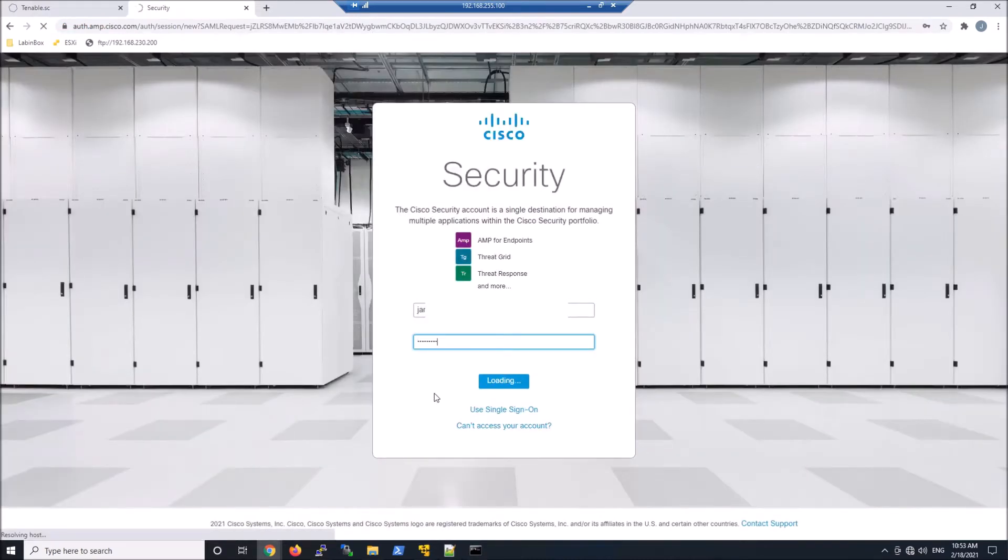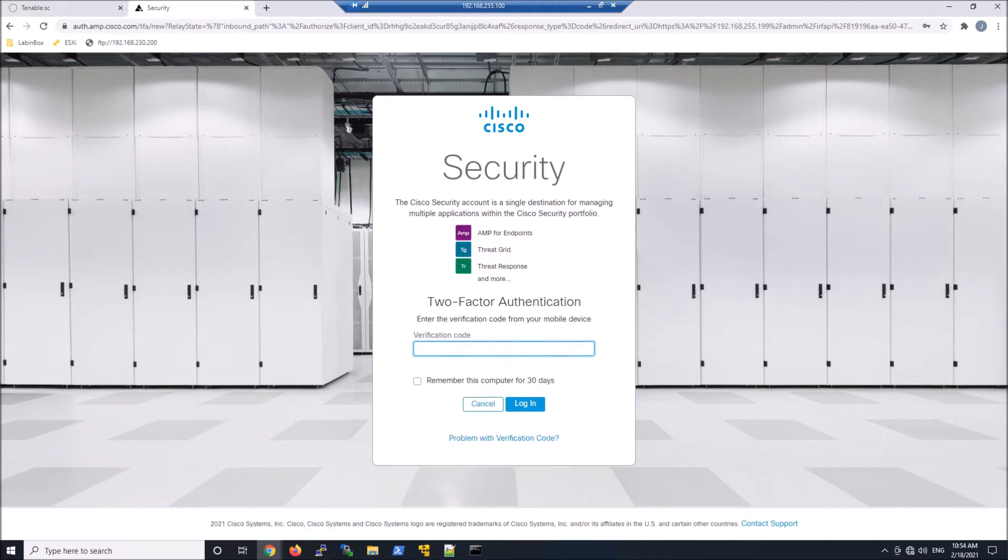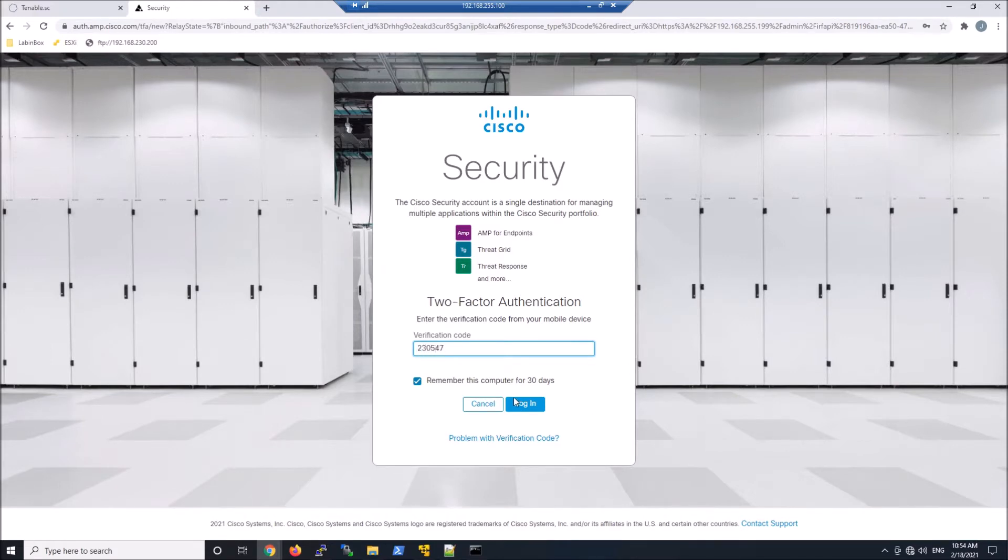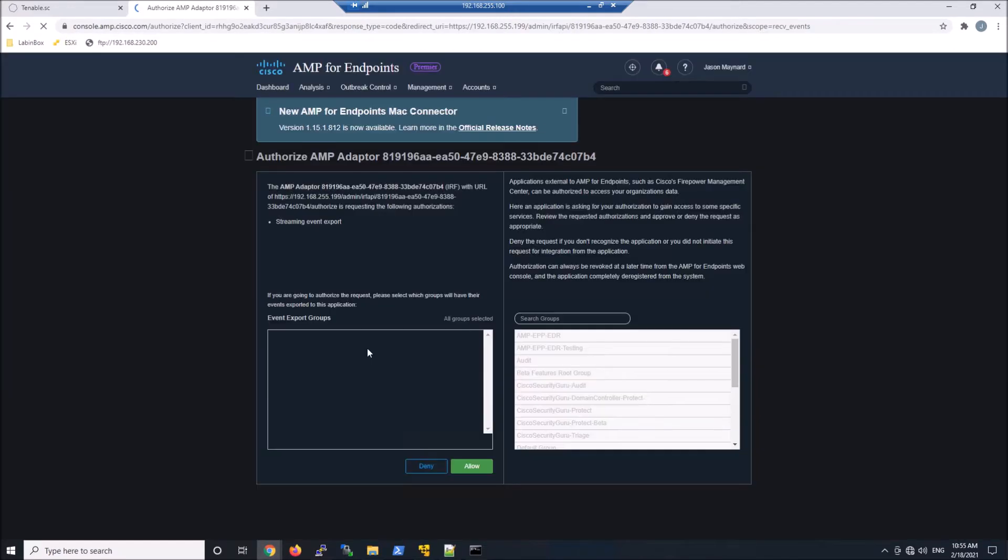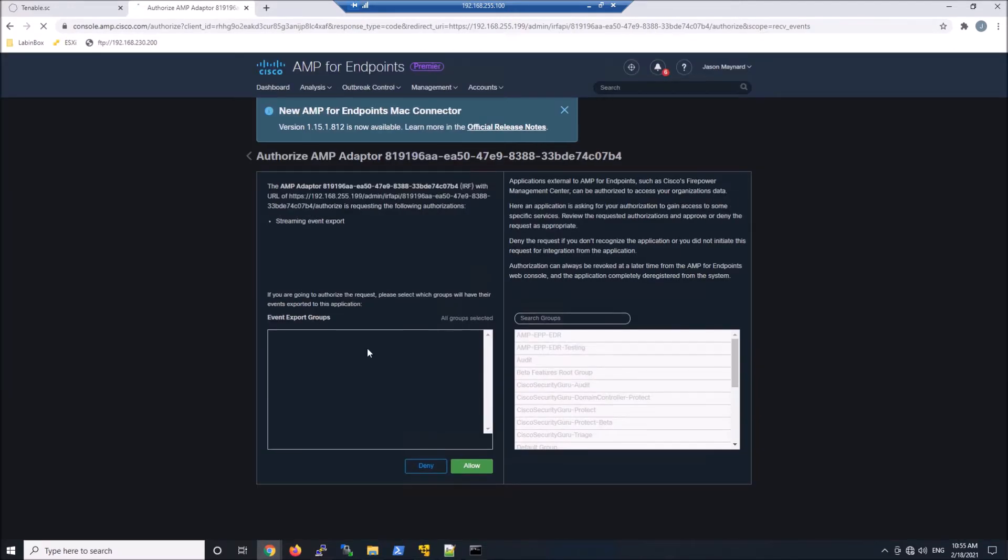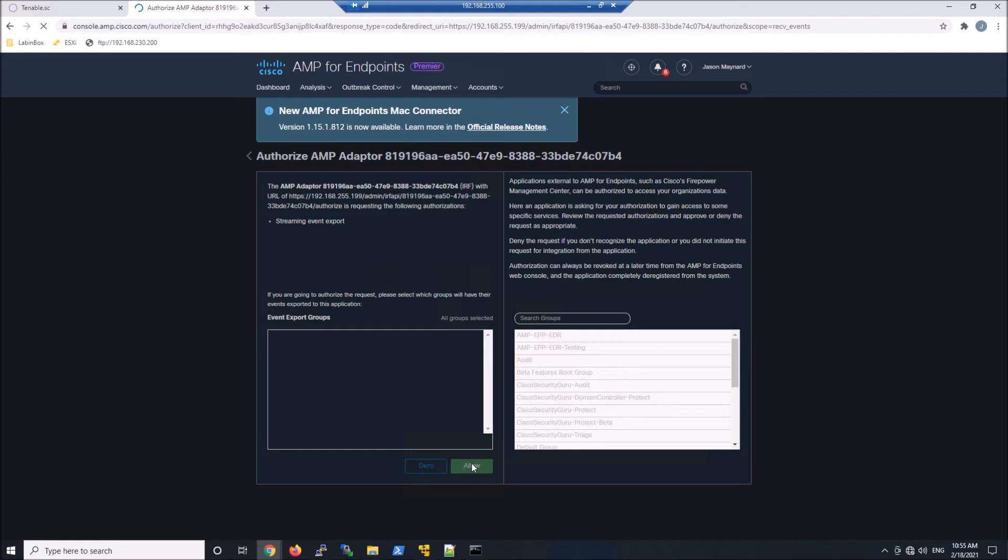We'll go ahead and log in here. We'll enter our verification code and click Login. And here, all you need to do is allow. I played with the groups, moving them in and out, but what I found was the default one that you get put here and hit Allow allows all the events to stream.